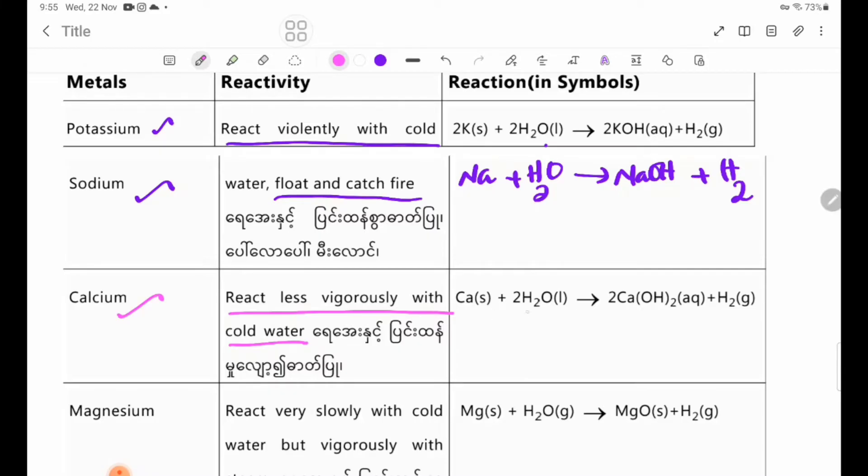Calcium produces Ca(OH)₂, calcium hydroxide, and hydrogen gas.